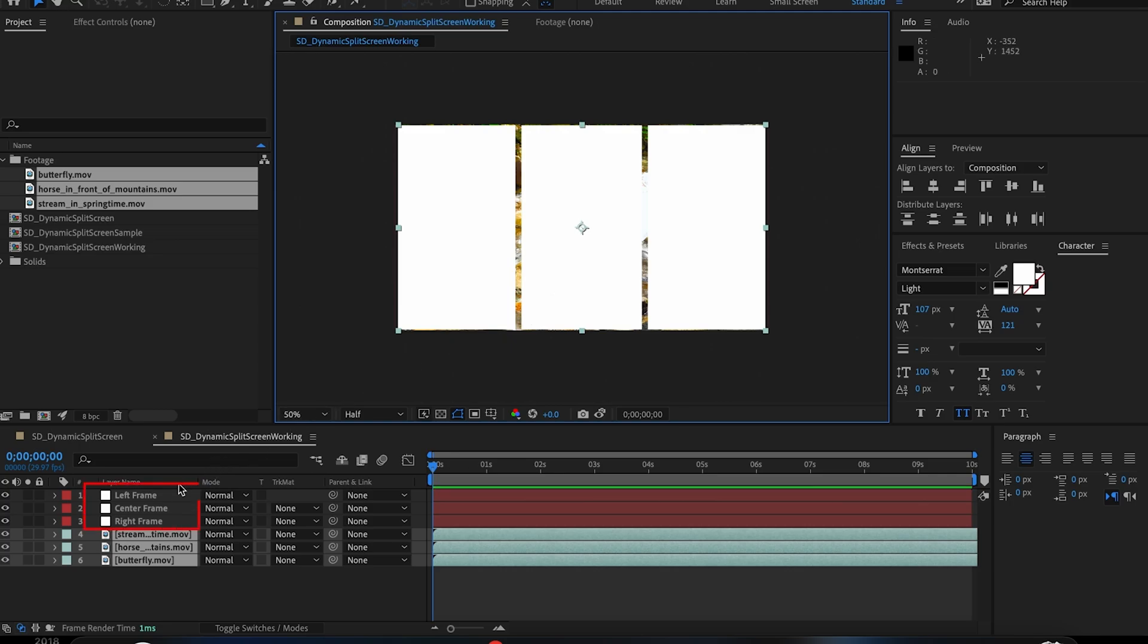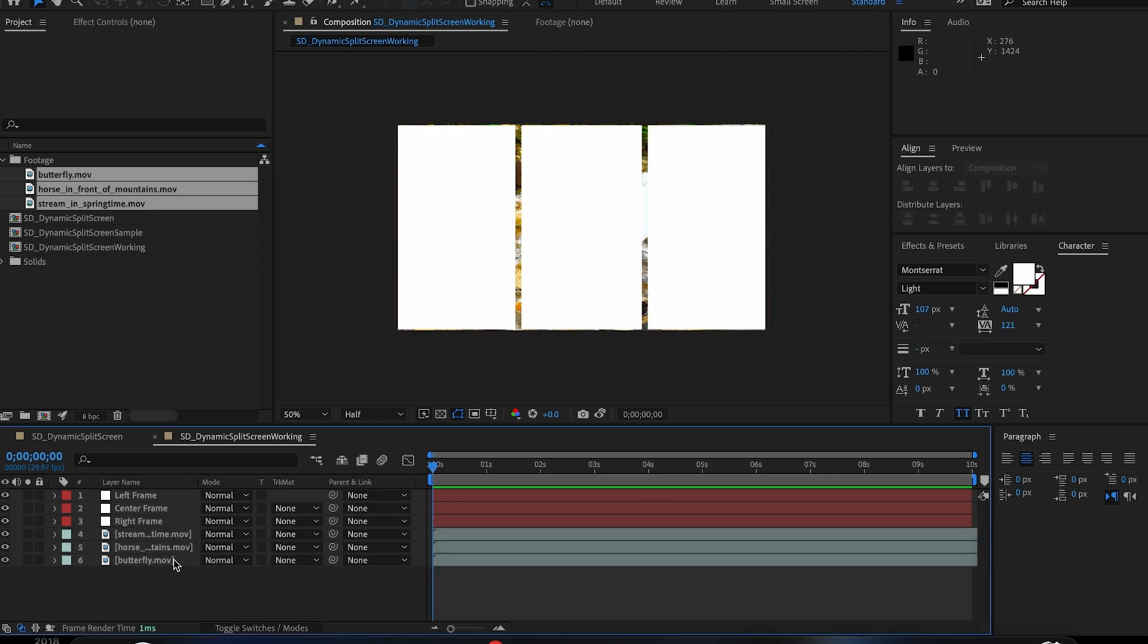I'd recommend labeling these so they don't get confusing and leaving a little bit of space between them just because I think it gives it a really clean look. Arrange them neatly on your comp and then bring in your footage.